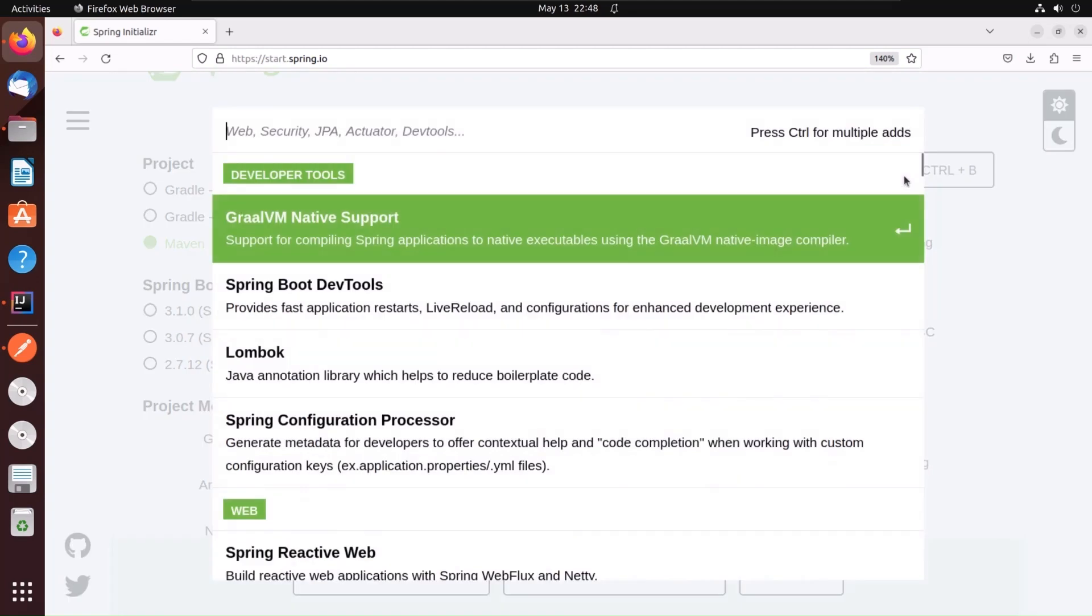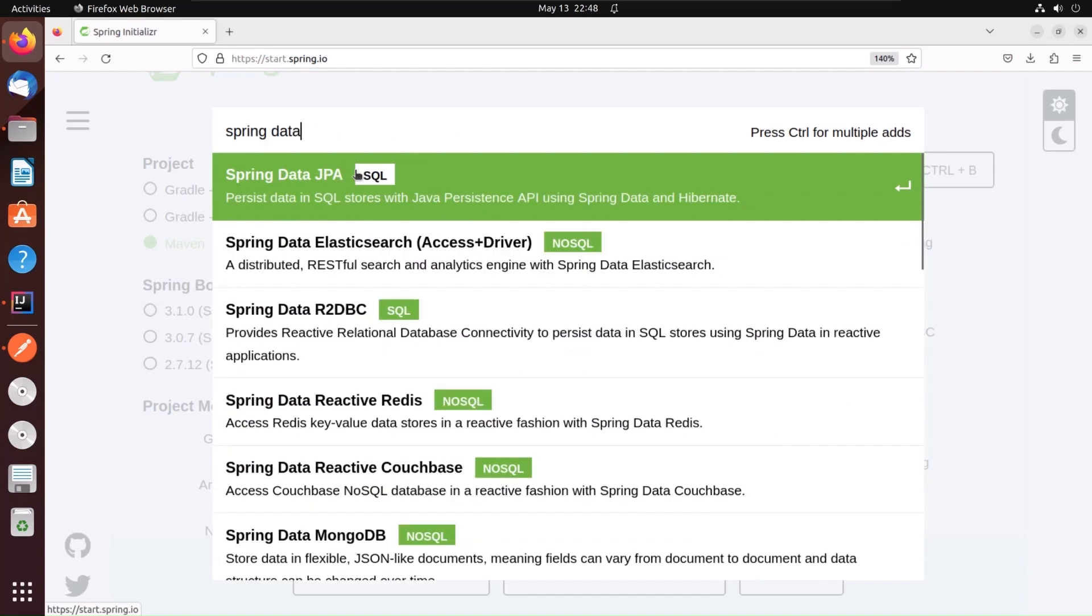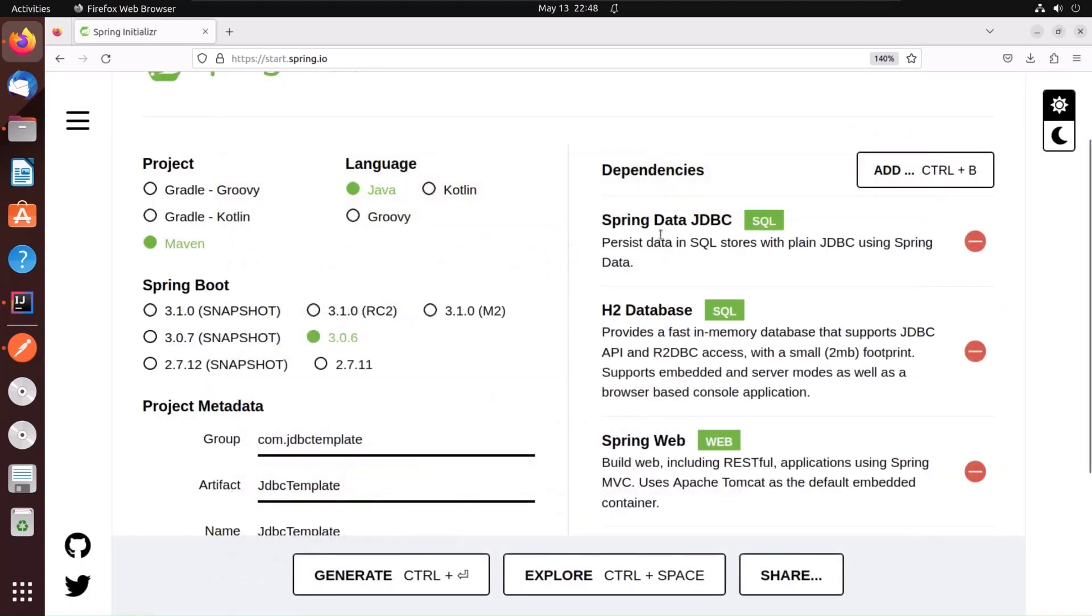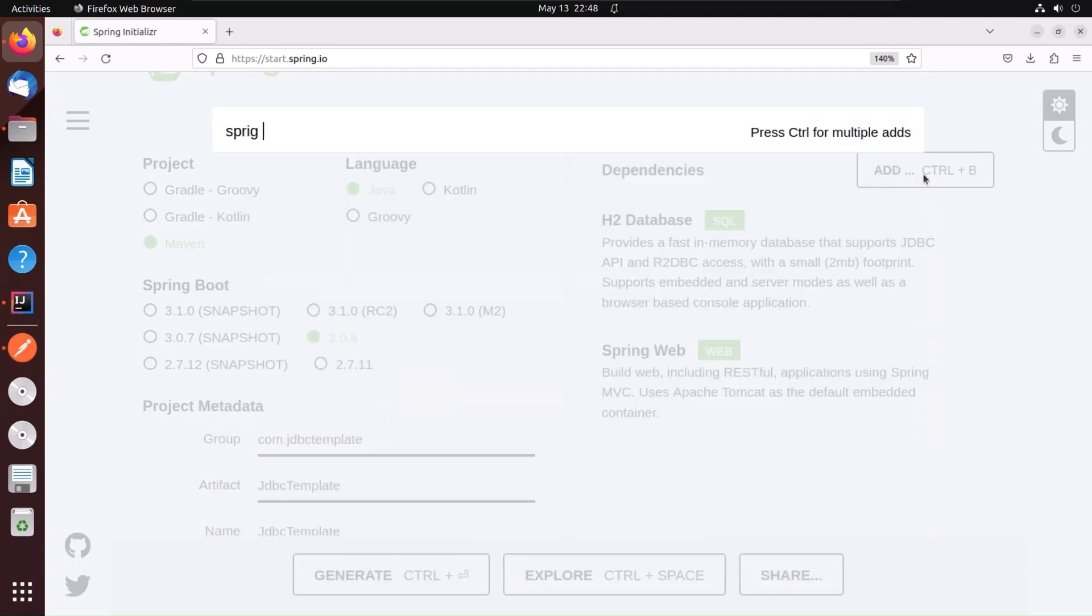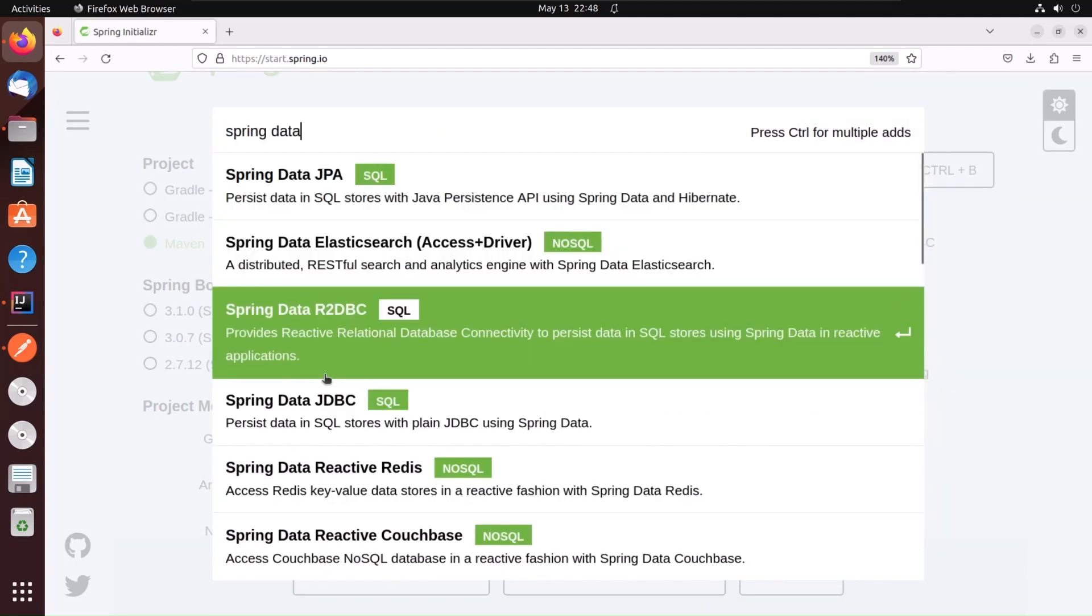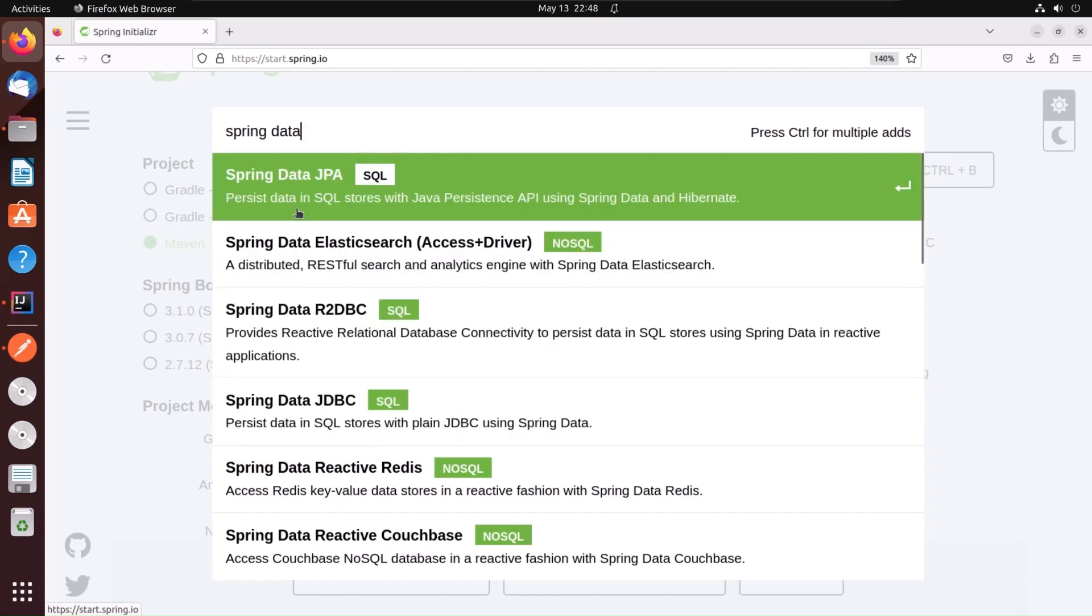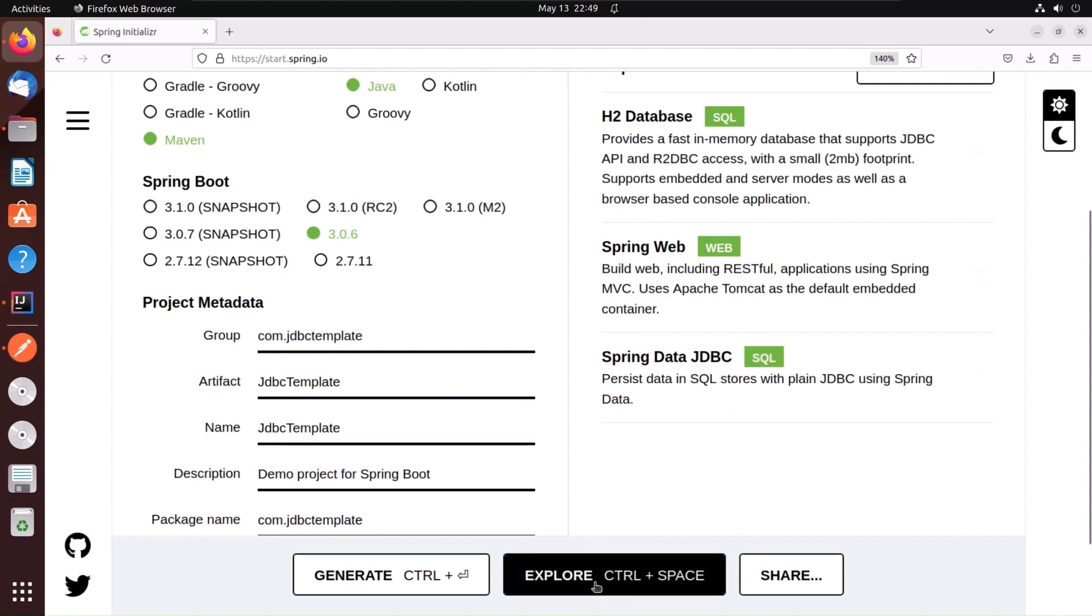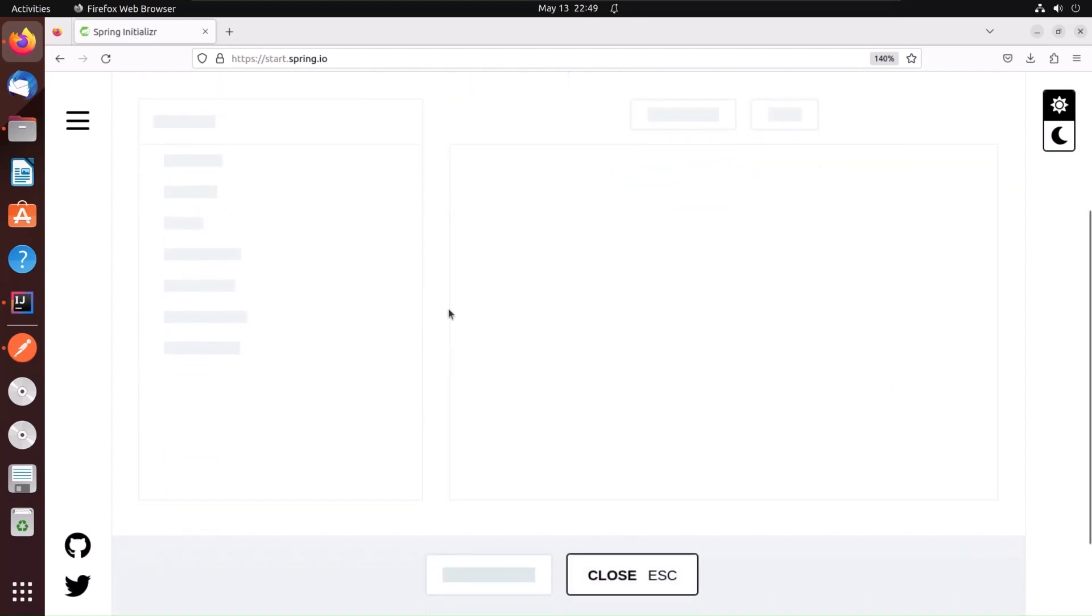So we need these dependencies: Spring Data JDBC, H2 database, and Spring Web. To add dependencies, you just have to click on this add button and then search for Spring Data. You have to select Spring Data JDBC, not Spring Data JPA. After you have added the H2 database, Spring Web, and Spring Data JDBC, you click on explore.